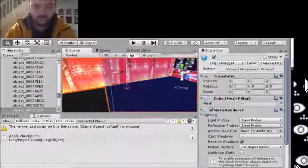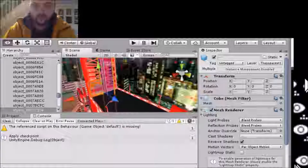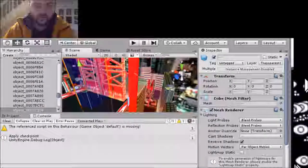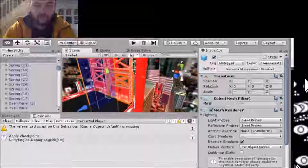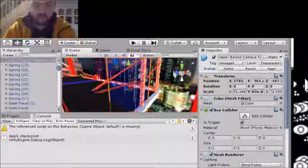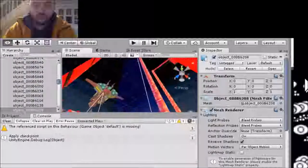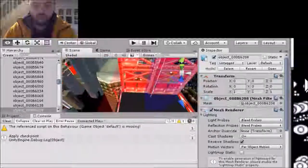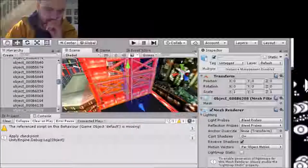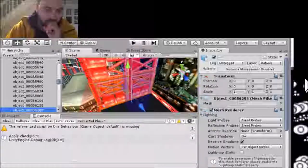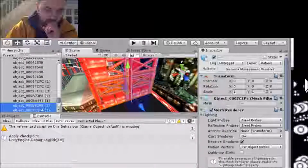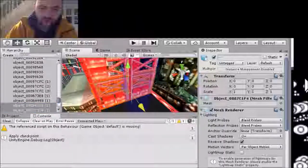Did I get the right object? Let me check. Nope, didn't get the right object on that last one. Let me go around and make sure I get the right objects. Alright, there we go. I'm going to duplicate both items.